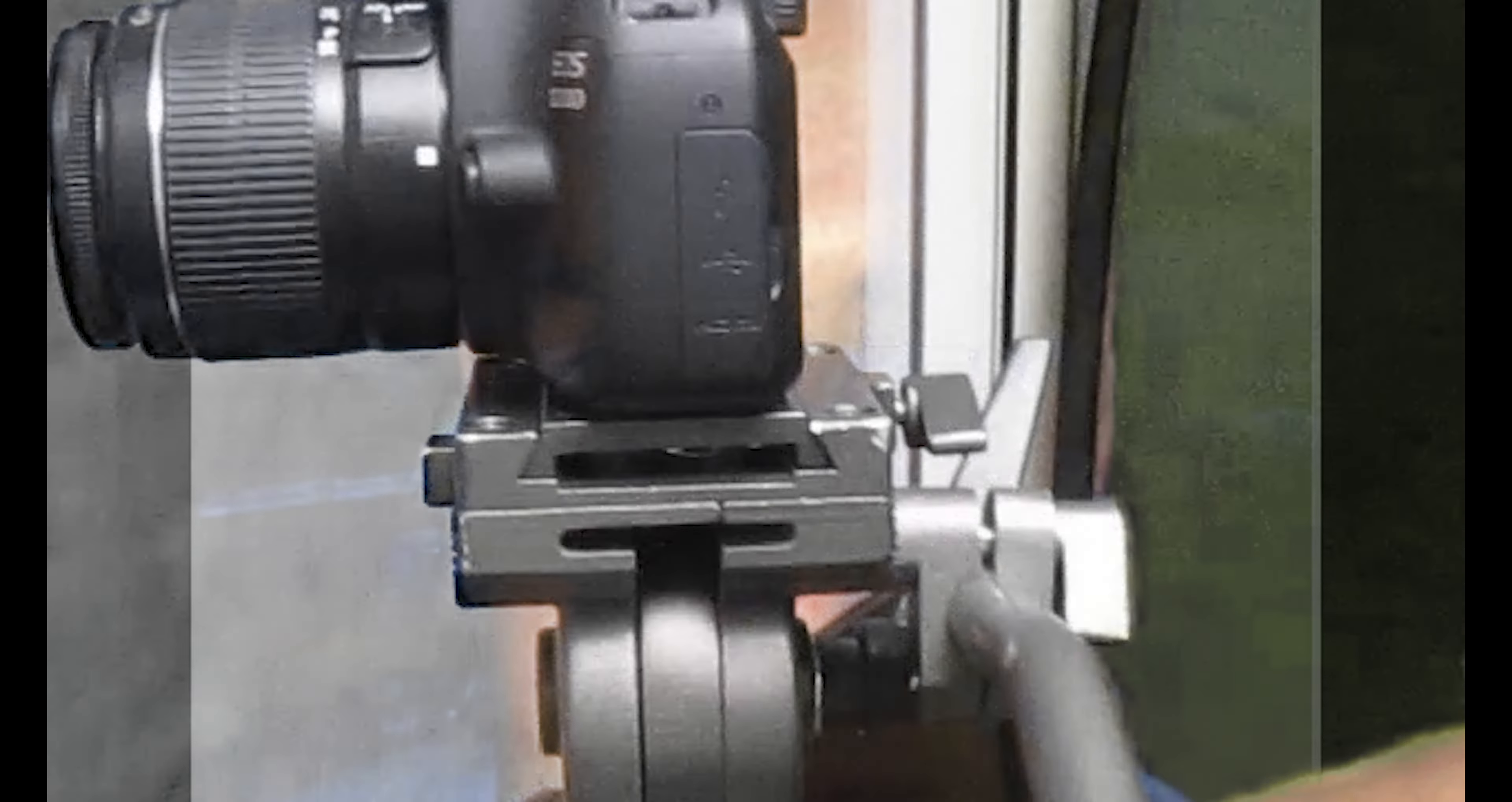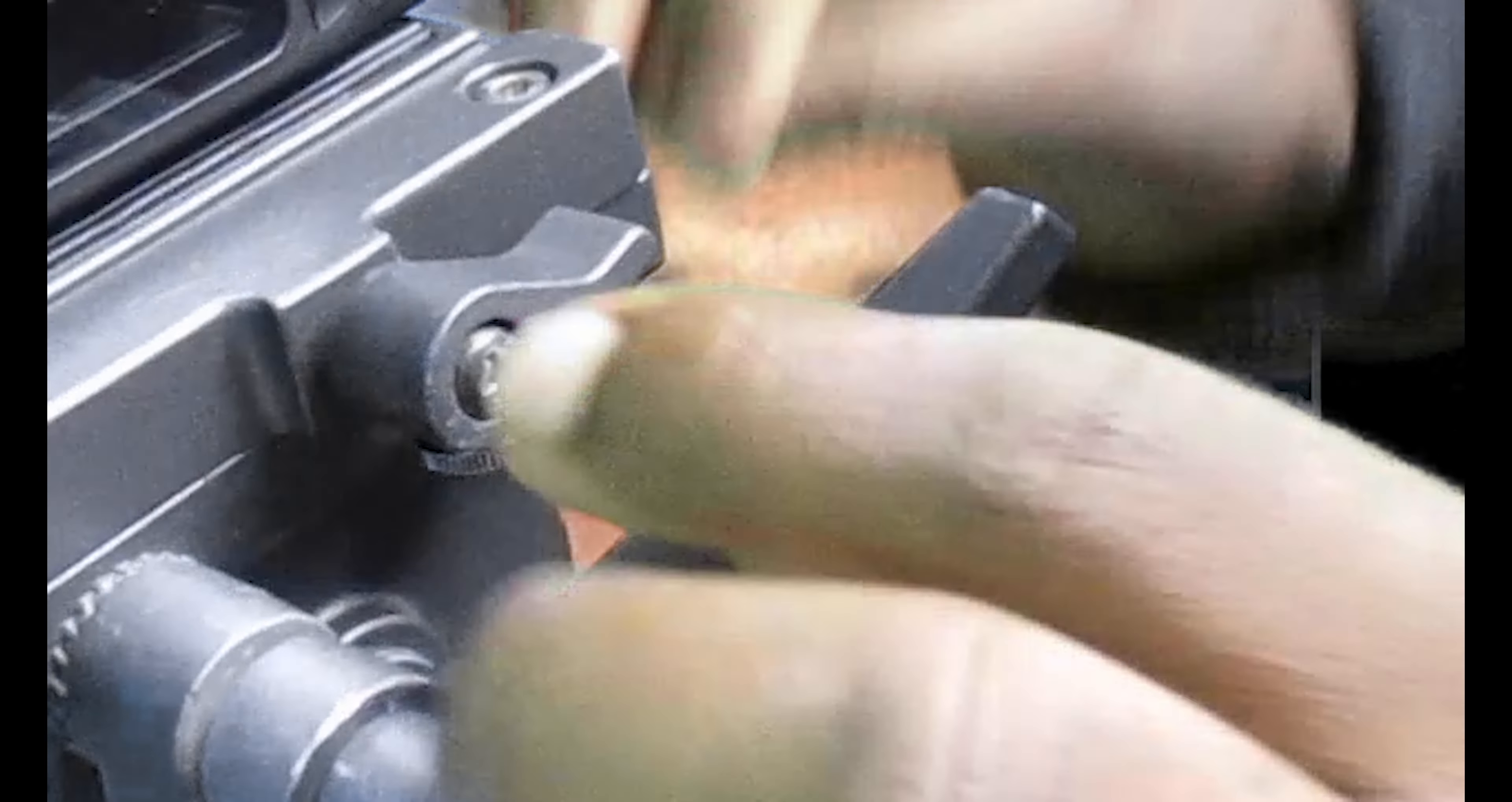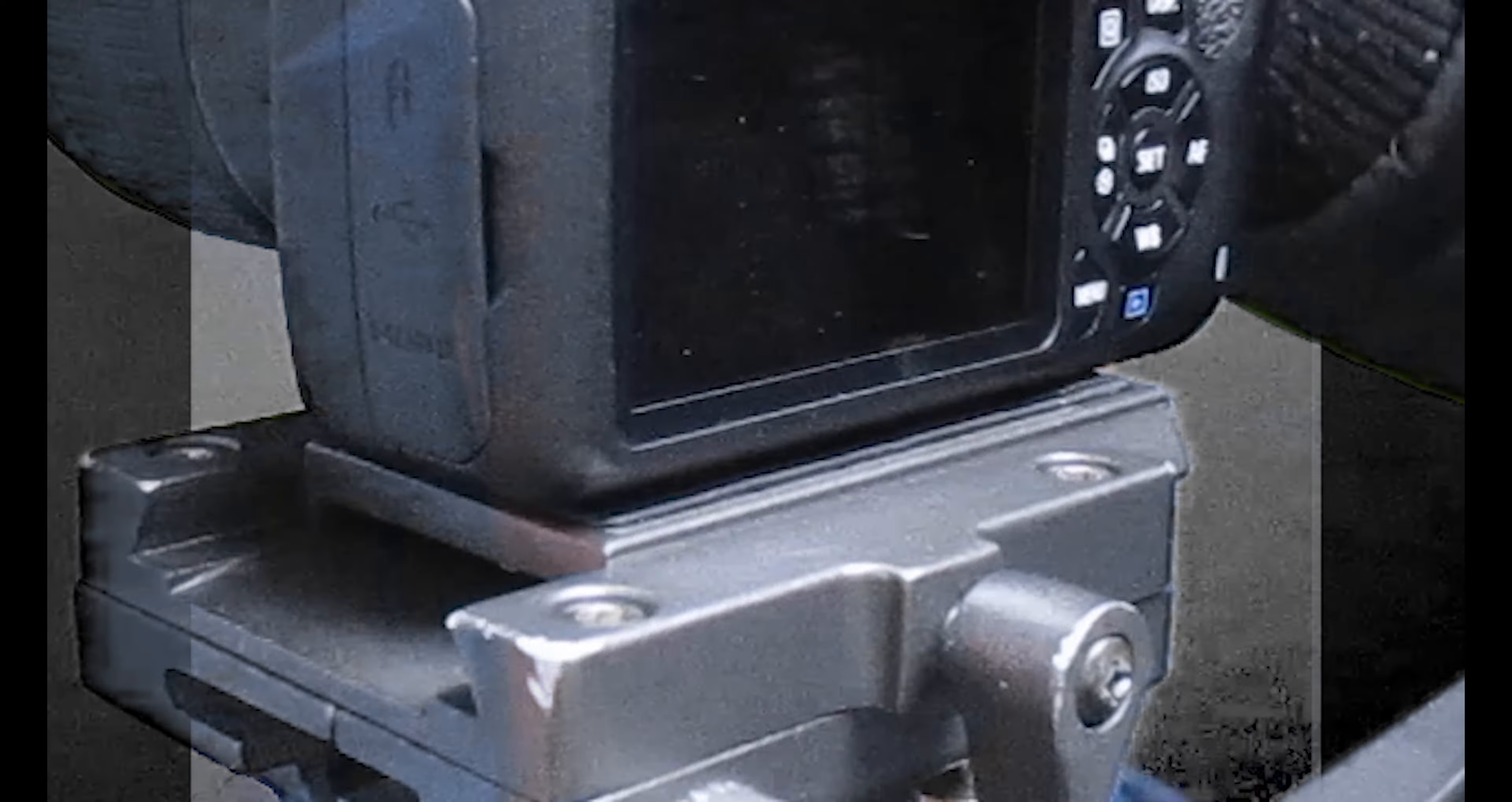As you can see, as soon as I just loosened it, the camera is already sliding side to side on the mounting plate, which is fine.